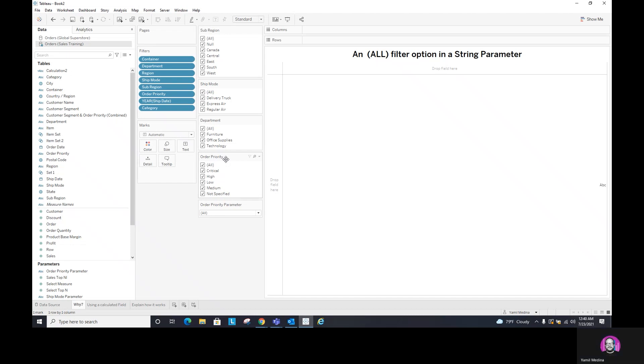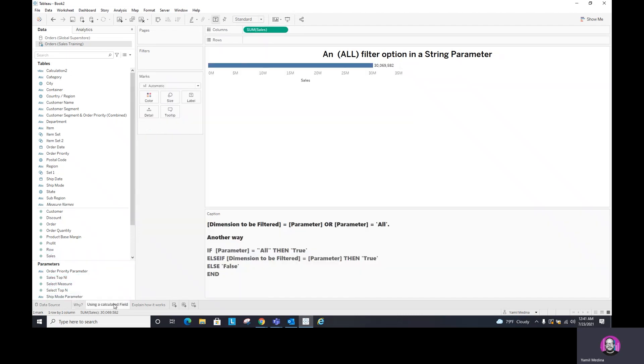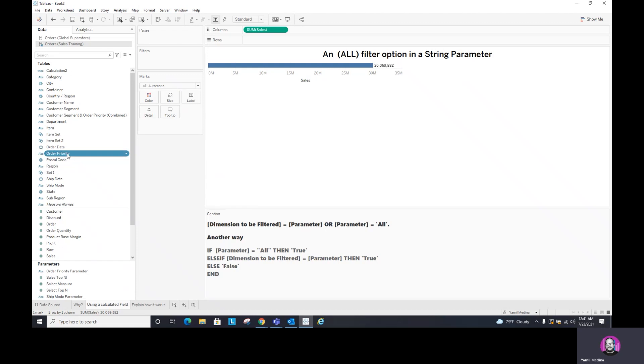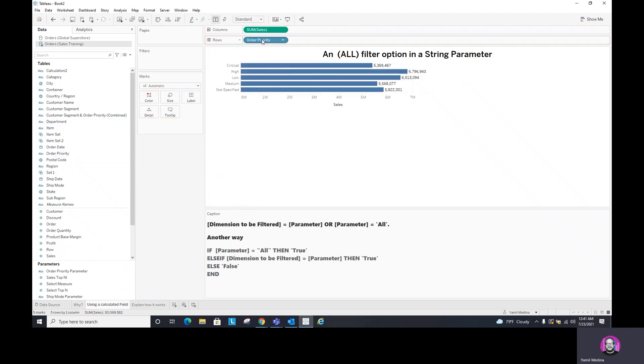So what about now, what happened with this parameter is that it just doesn't work by itself, right? We need to create a calculation to make it work. So let's go to the next step to see how that works. So here I have my sales and in order to see how this works, I'm going to bring in the same field dimension called order priority to the rows. Now I have all the values that are available, but I want to have the opportunity to filter this however I want.